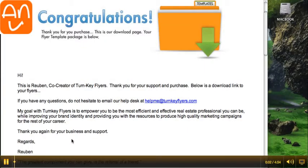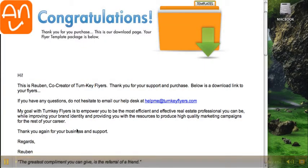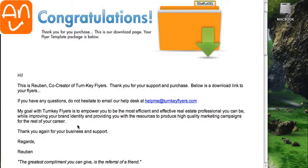Hey, it's Ray from TurnkeyFlyers.com, and in this video I'm going to show you how to open your Real Estate Flyer templates on a Mac.